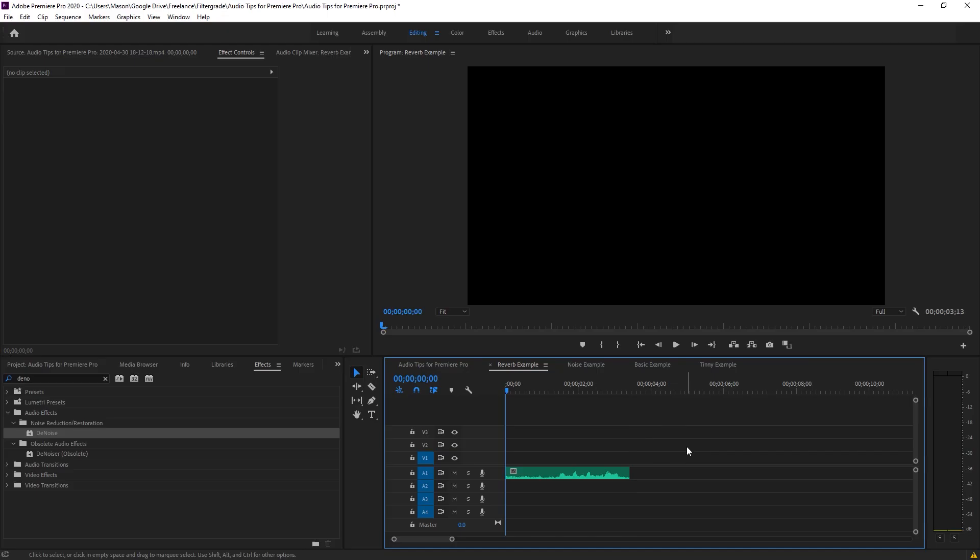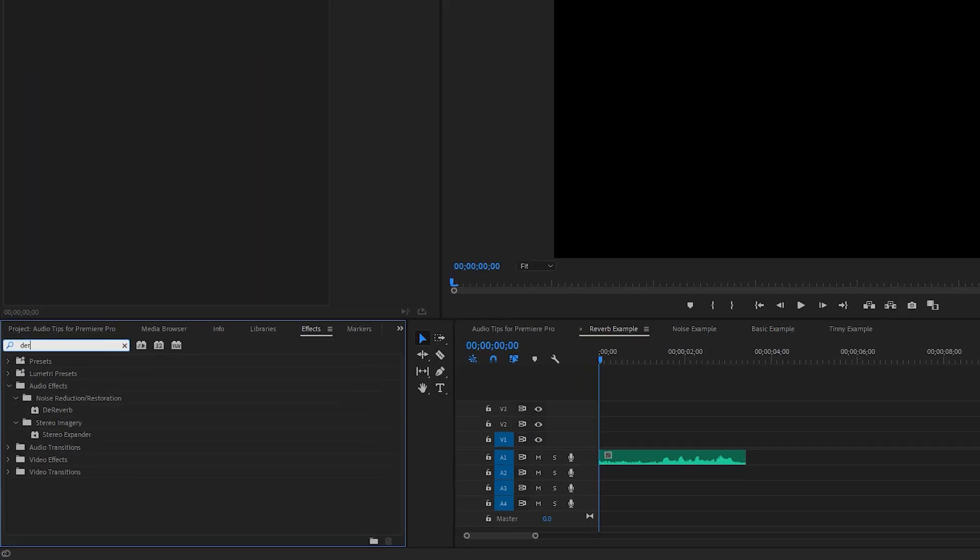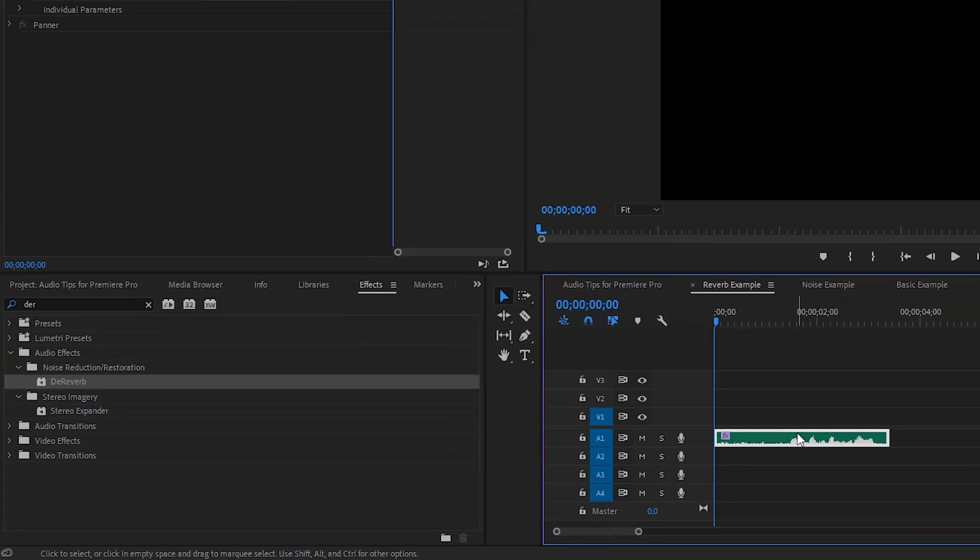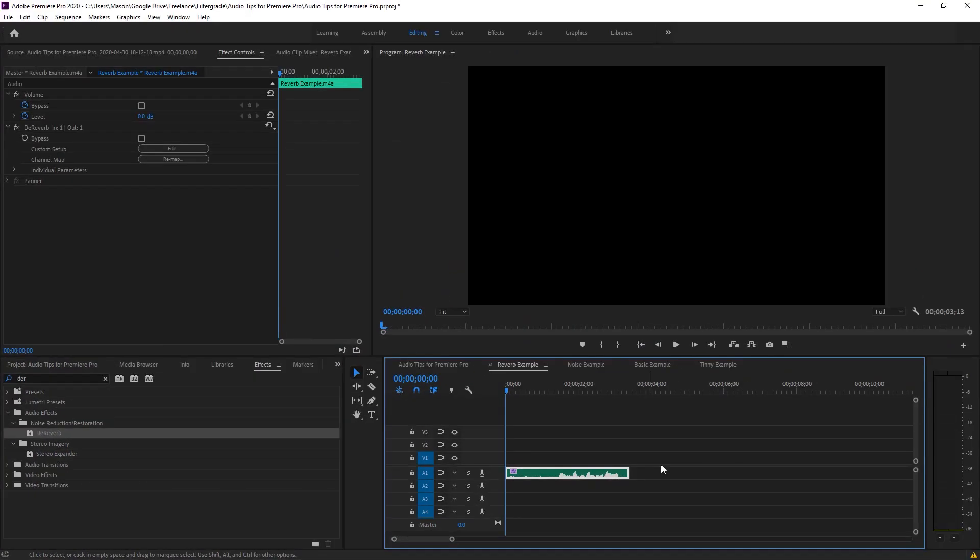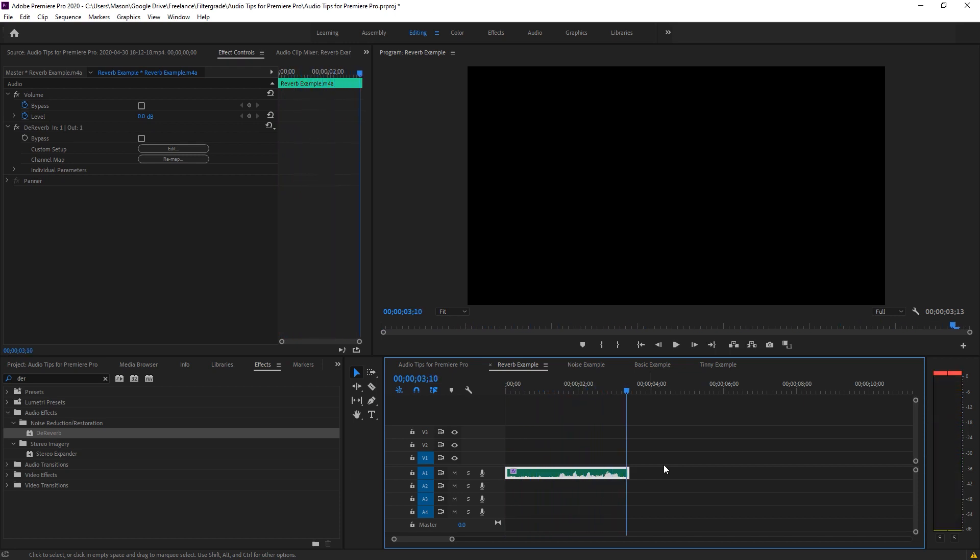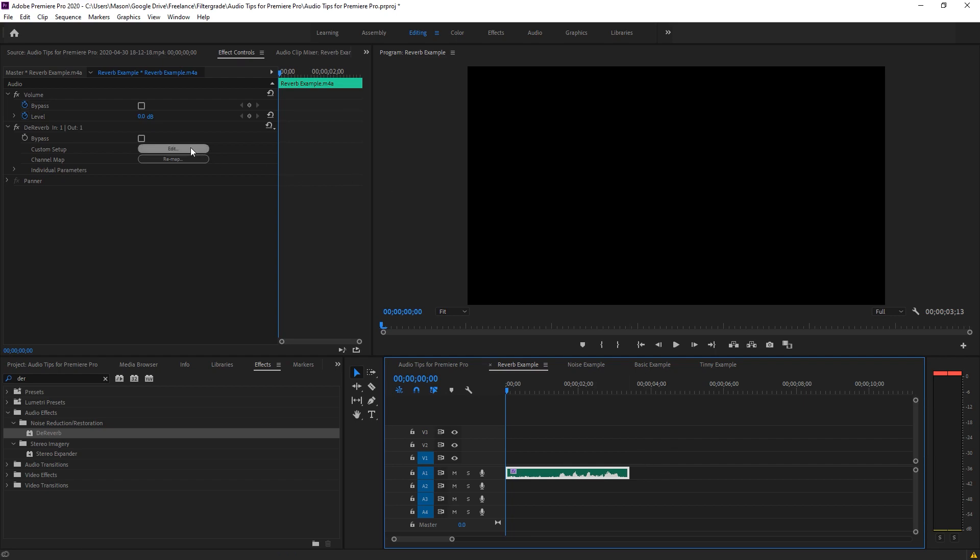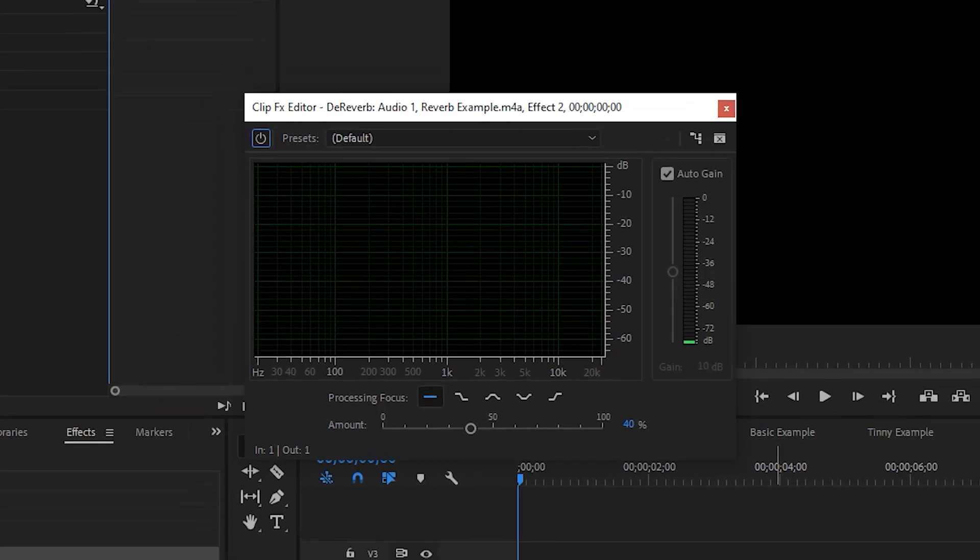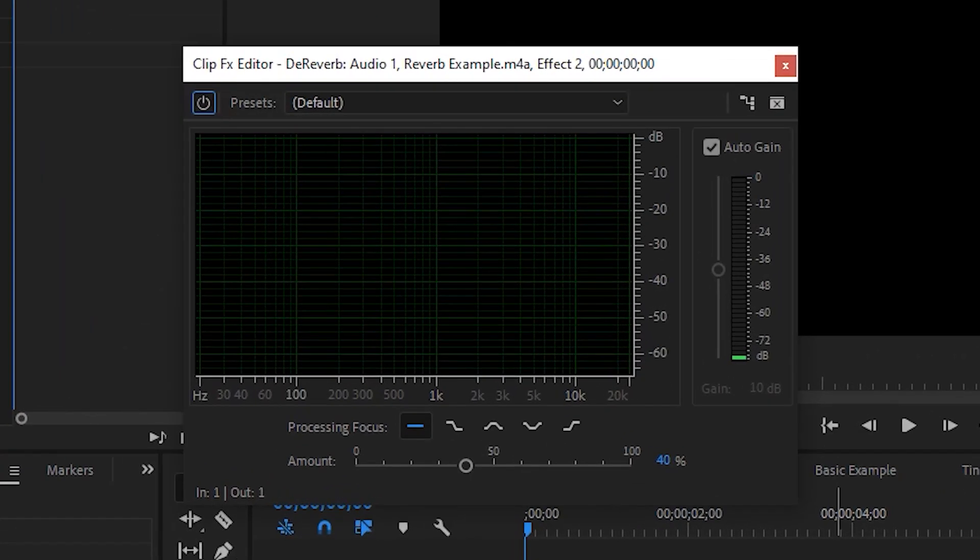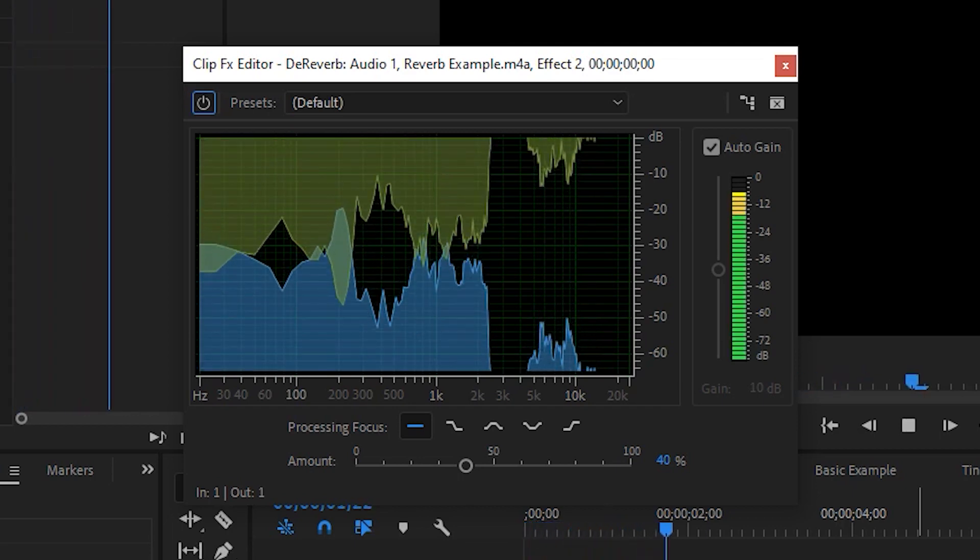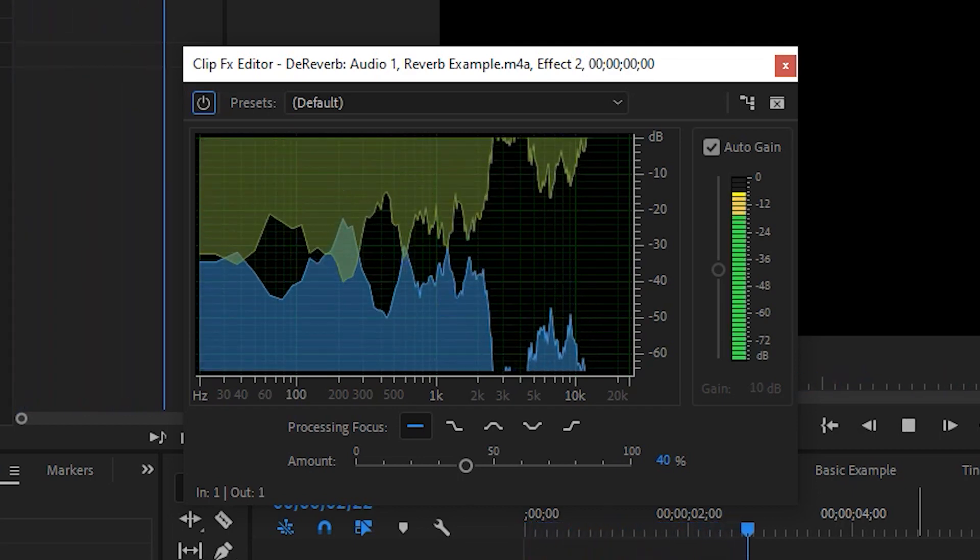Reverb Removal. Removing reverb works much the same. Search for and apply the effect de-reverb. Here's what our clip sounds like right now. Now let's click on the edit button in the de-reverb tool. Adjust the slider until you're happy with the result. Here's what default sounds like.